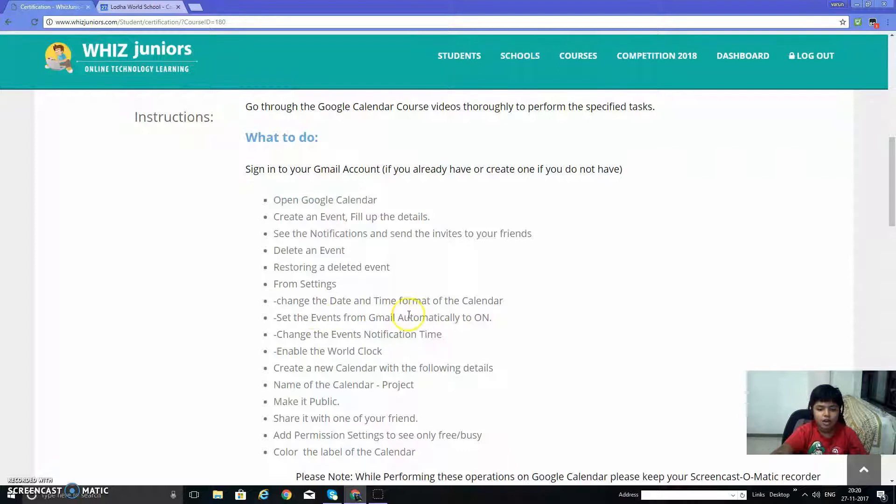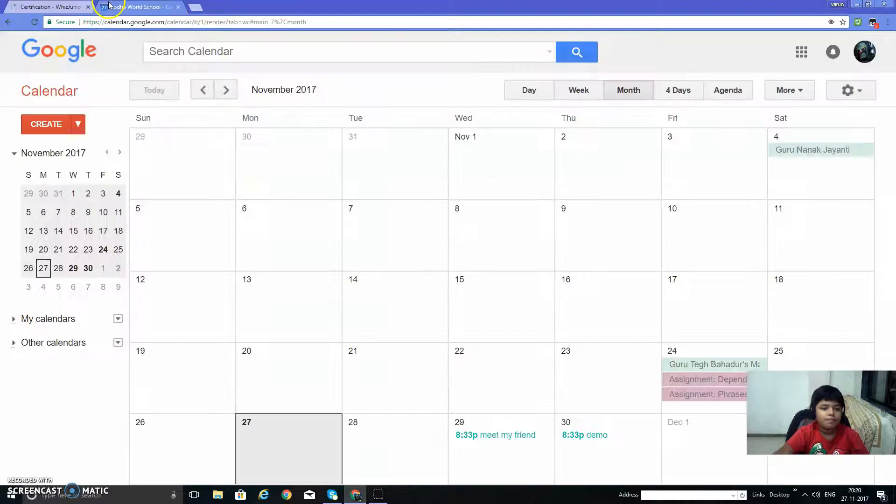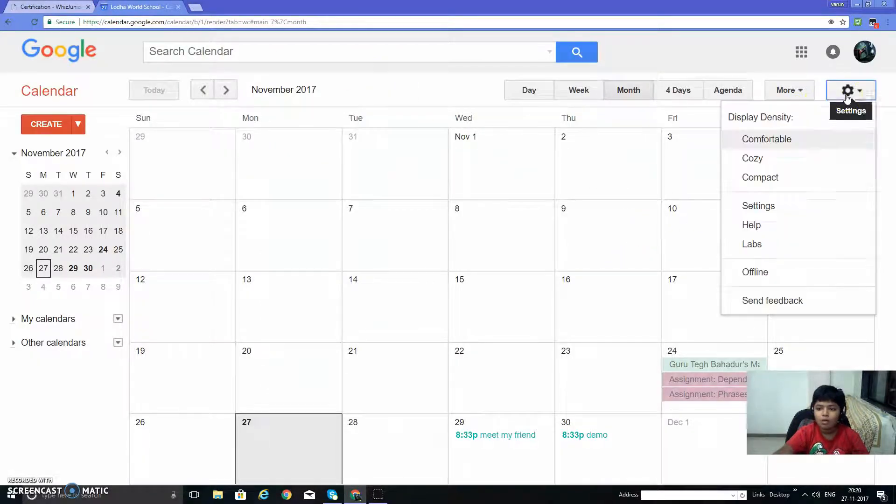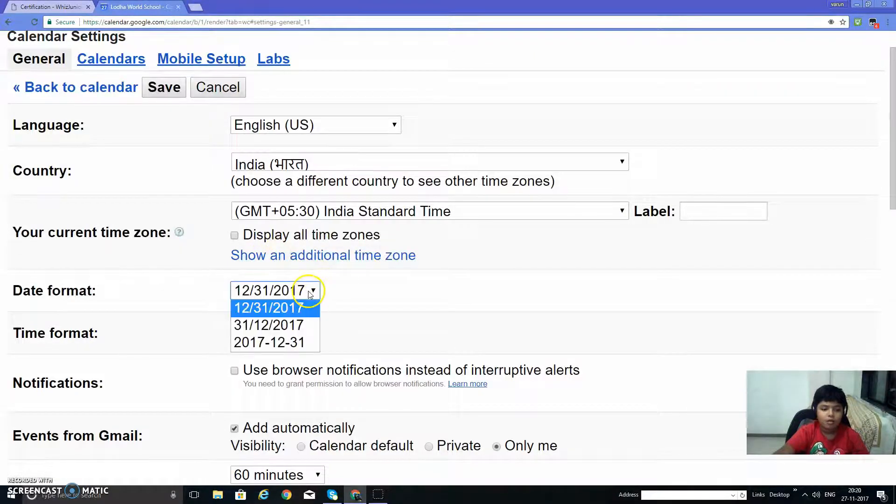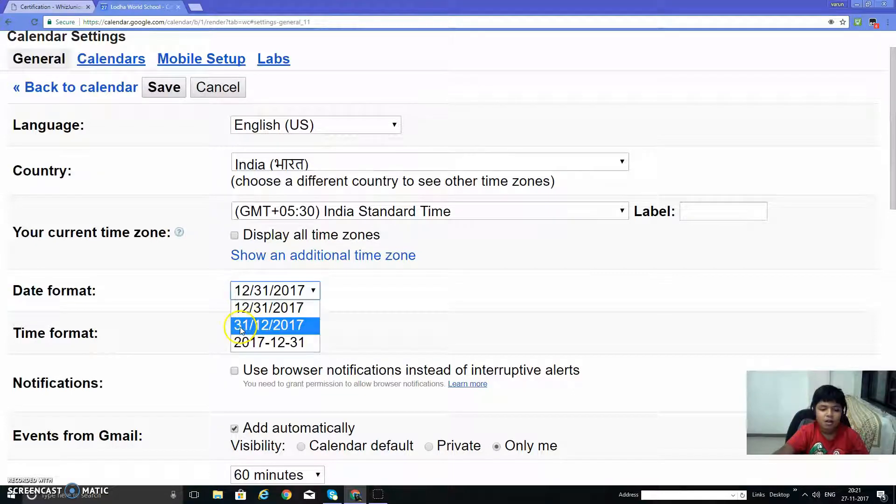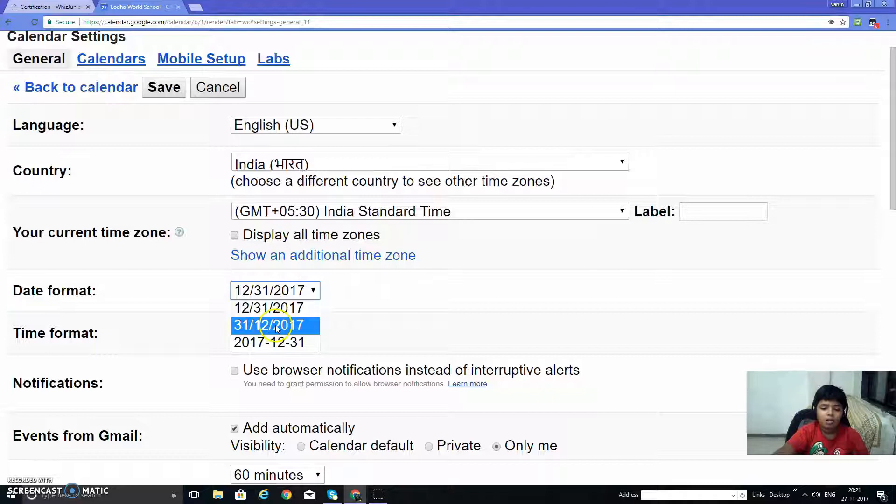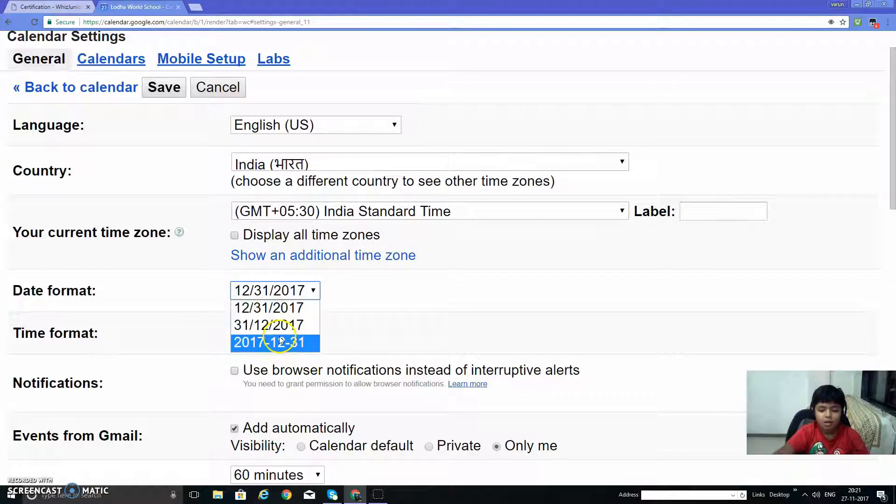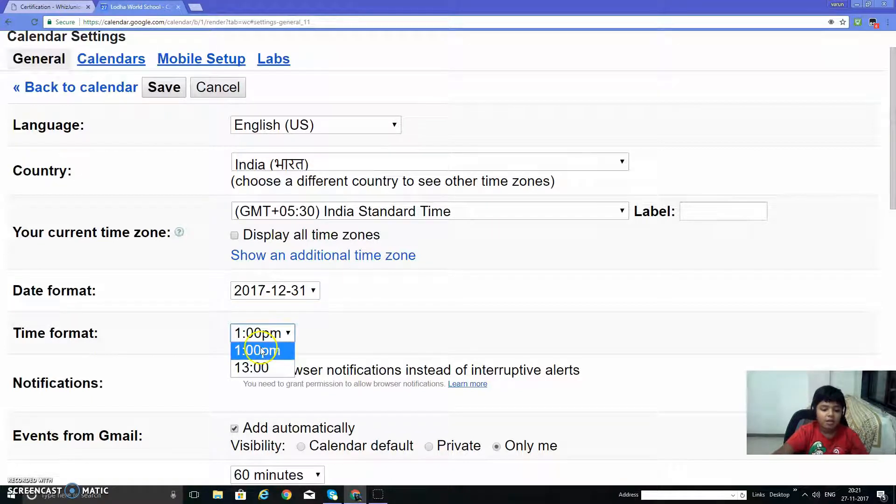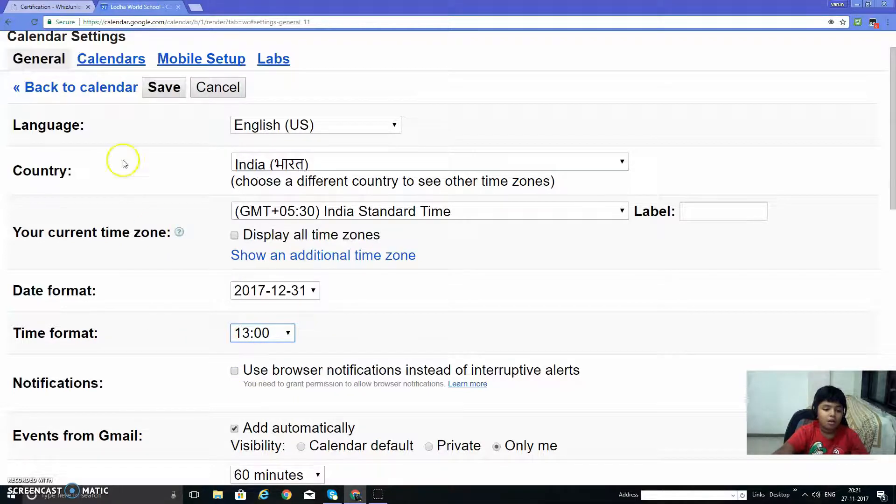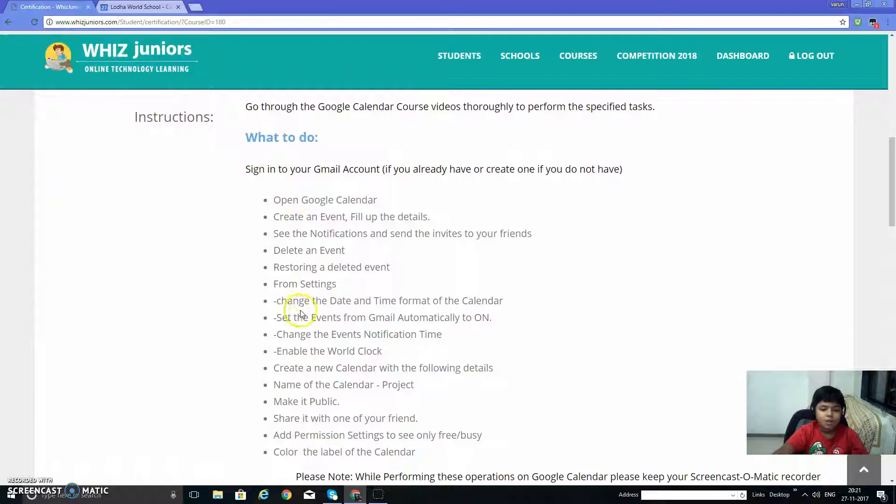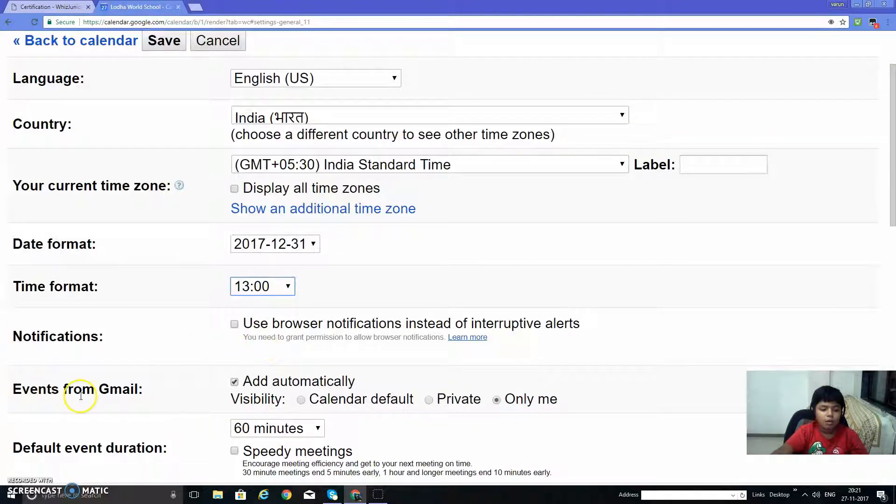From settings, change the date and time format of the calendar. Set the events from Google Calendar and Gmail automatically on. Go to date and time format in settings. This is the date format. We can write day, month, year format, or year, month, day format, anything. I will choose this. And time format: there's the AM/PM clock and the 24-hour clock. The events from Gmail, it's already on.